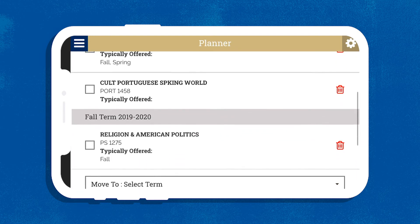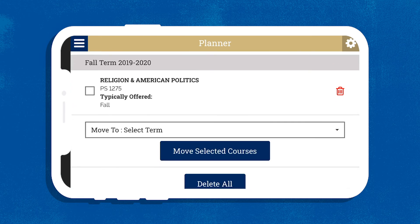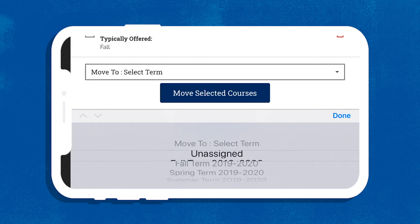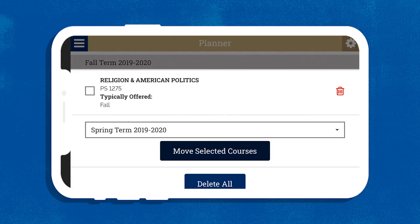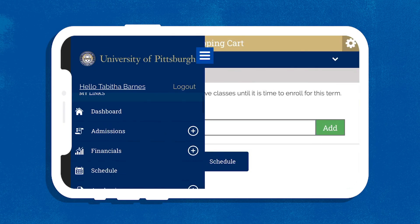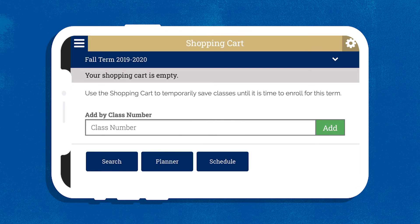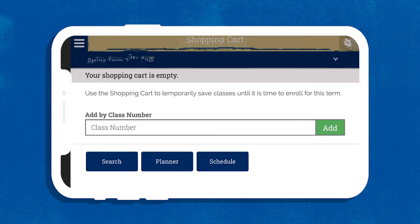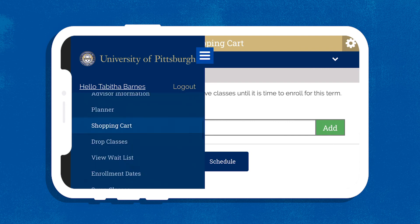Move your final class selections to the shopping cart by selecting them, choosing the upcoming term from the drop-down menu, and clicking Move Selected Courses. When your enrollment date comes, just go to your shopping cart and click Add Your Courses. Confirm what date you're scheduled to enroll under Enrollment Dates.